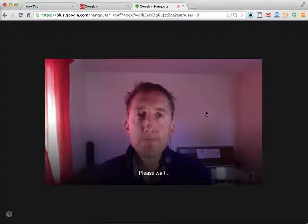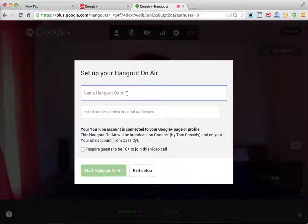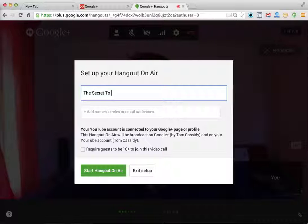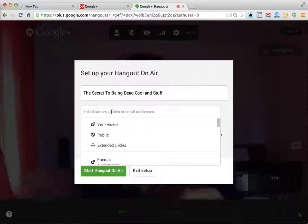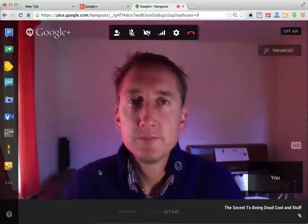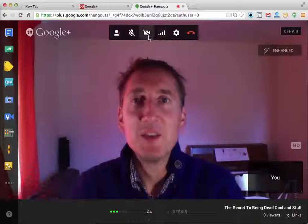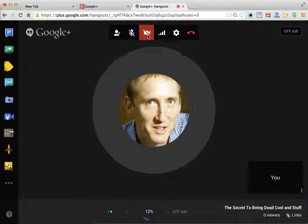Put the title in — the secret to being dead cool and stuff — and then you don't invite anybody because this is just one for yourself. Start the Hangout on Air, up and running. You can also turn the camera off if you want and just do it as a podcast-type thing, which is quite good.